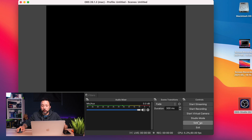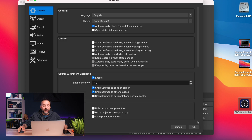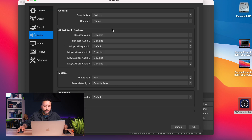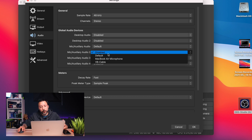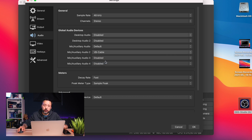In OBS, go into the Settings menu and into the Audio tab. You'll still see nothing under Desktop Audio. Instead, go down to Audio Device Number 2, and here you can choose the virtual cable. Once you've selected it, press OK. You can now record the audio from your desktop into OBS.